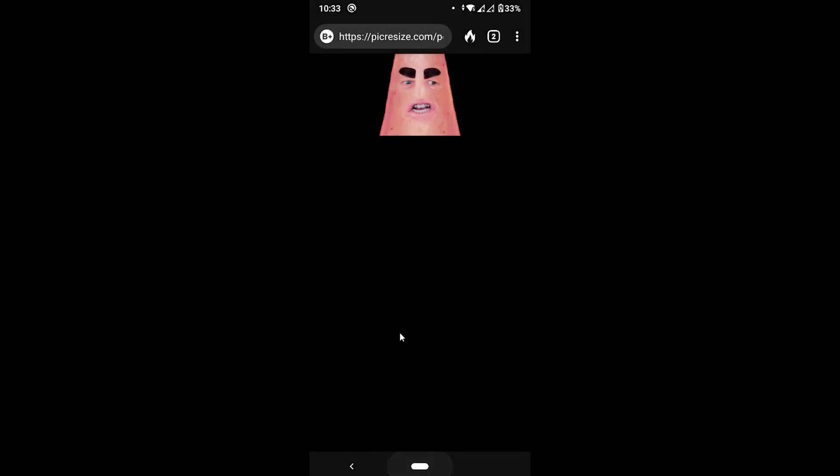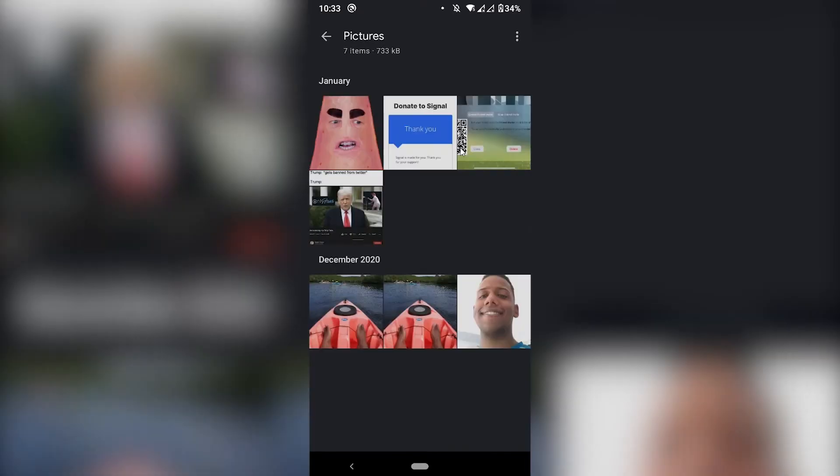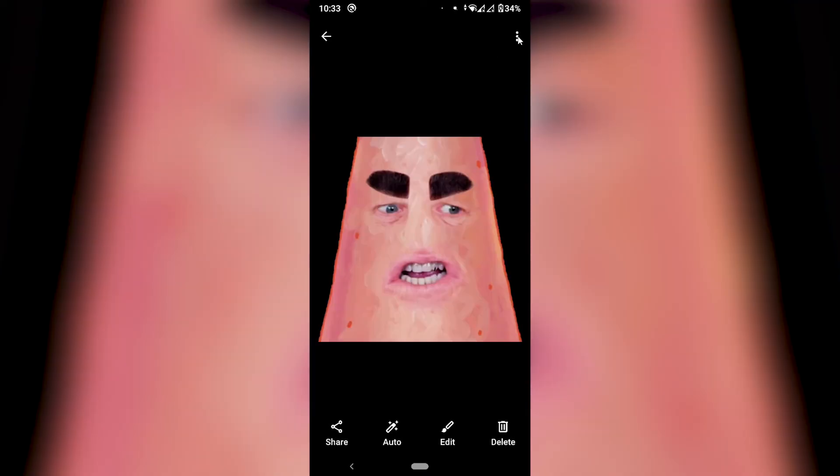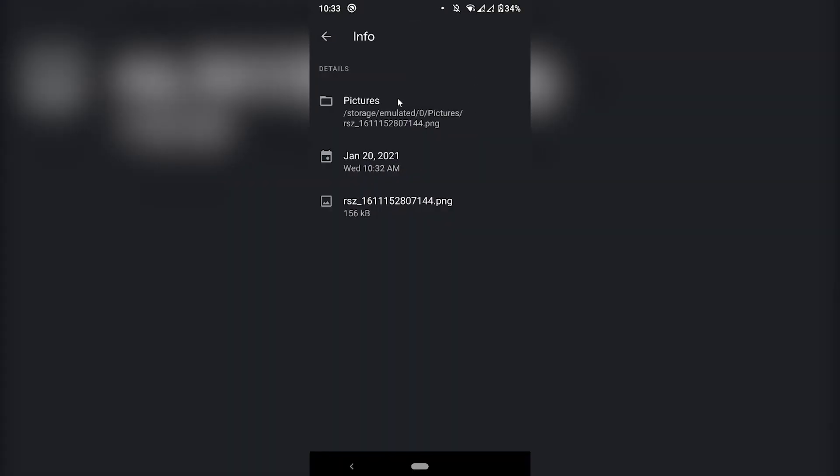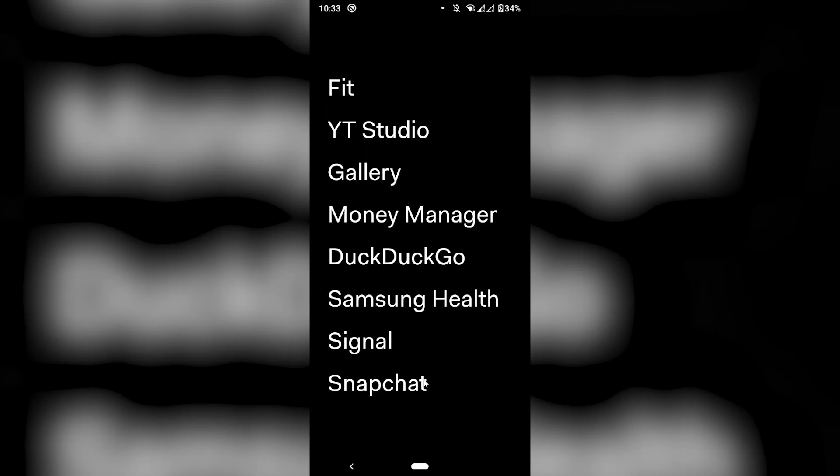Let's go to gallery. Okay. These are the downloaded ones. It adds the letter RSZ. So you can see this one is the one that was resized. And now it is 156 kilobytes. So let's go to discord.